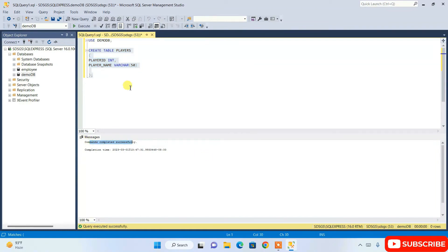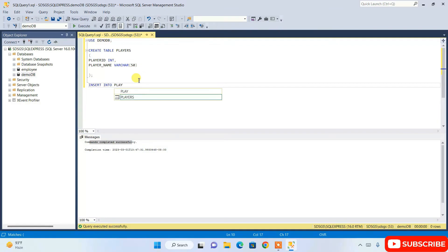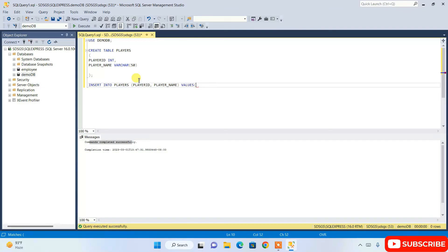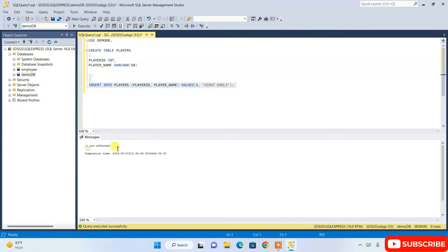Now I'm going to insert a couple of values into the table. I'll write INSERT INTO Players and mention the column names: player_id, player_name. Then VALUES — I'll give player_id as 1 and player_name as 'Virat Kohli'. I'll add a semicolon and execute this insert statement. You can see one row affected.